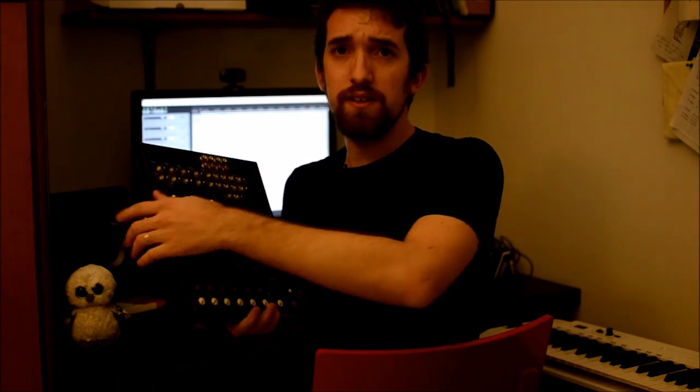On a mixer like this one, the basic idea is that sound goes from top to bottom. At the beginning, at the top, we have our inputs, an XLR cable and a TRS cable.